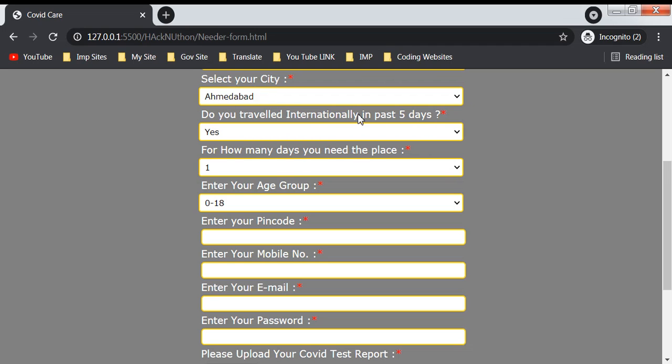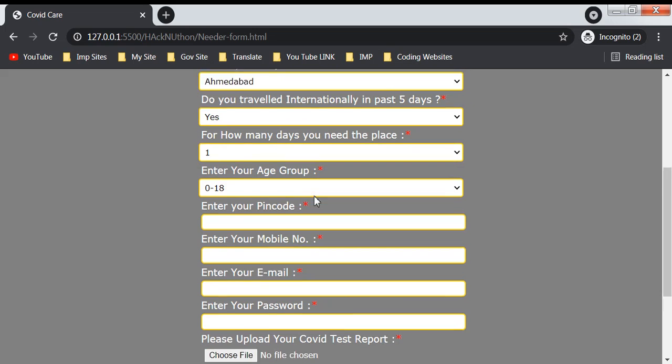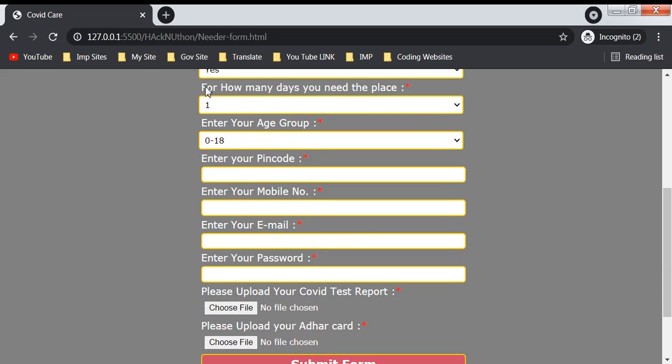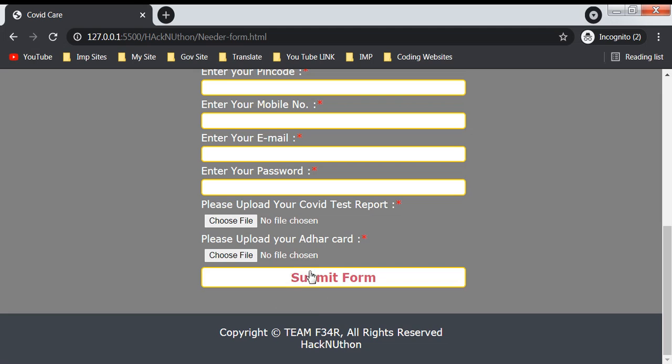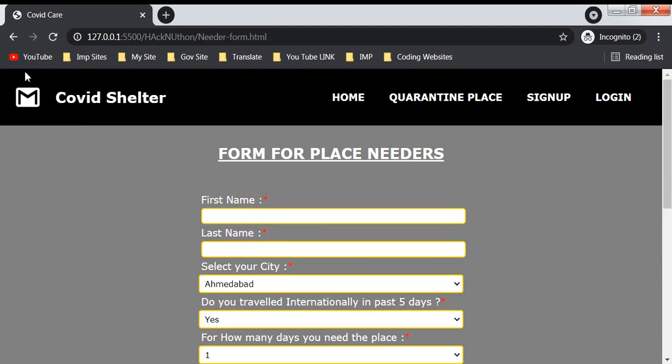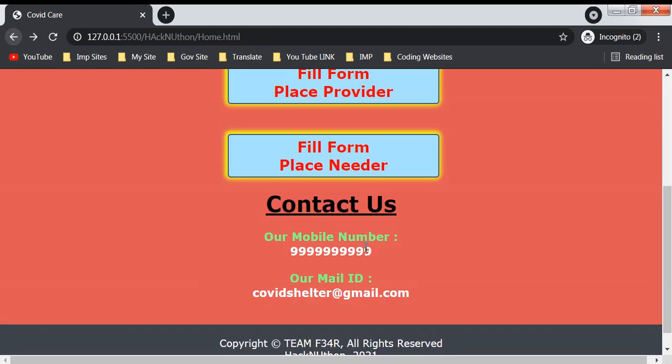You also mention for how many days you need this place, your age group, pincode, mobile number, email, password, your COVID test report which is mandatory, and your Aadhar card for verification. Then you submit the form. This was the home page and you fill these forms to get our services.